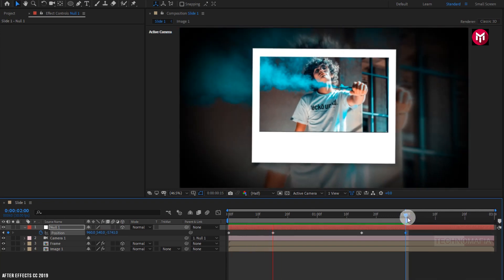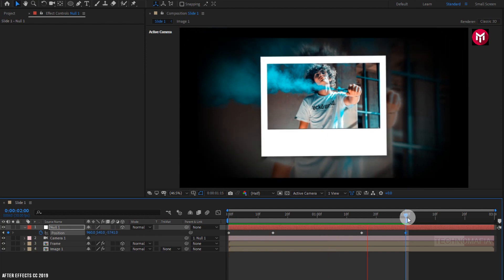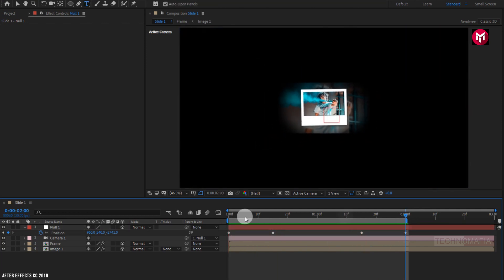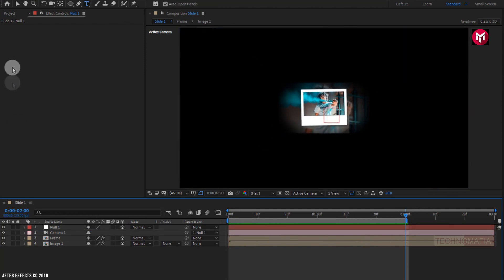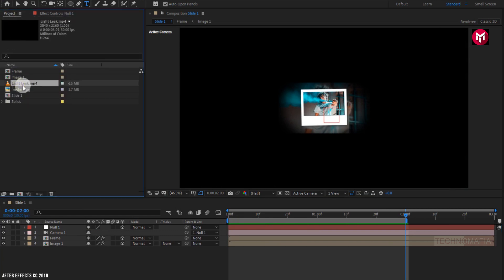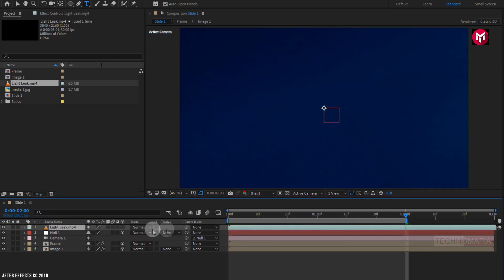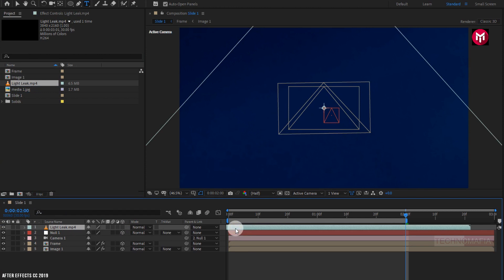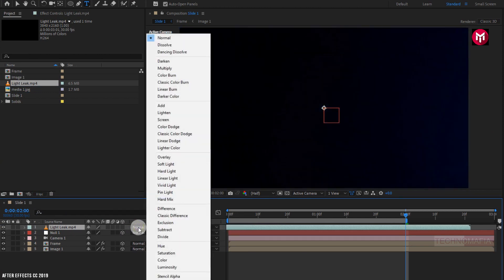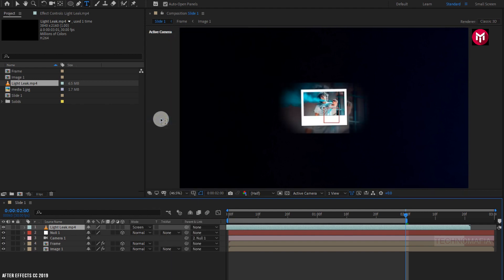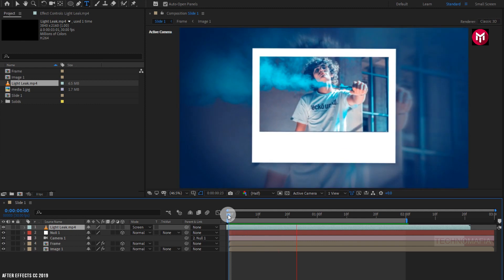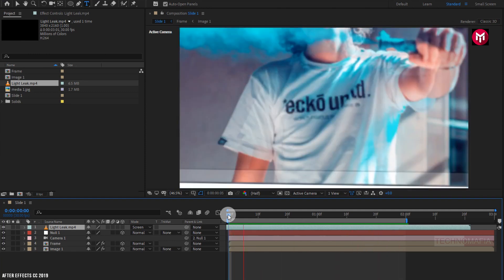Now let's see the preview. Perfect! Now let's add the light leak media file to the timeline. For the light leak, change the mode to Screen. Now let's see the preview. Perfect. Similarly, you can create more slides and create your slideshow.